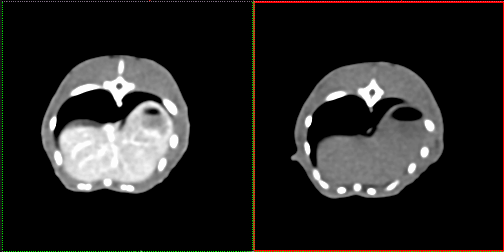For those of you that missed my brief explanation previously about computed tomography, we're going to briefly review that. In these images, we're looking at two series of a soft tissue algorithm. This series in soft tissue allows us to really focus on the distribution of blood supply to organs, such that bone — as we appreciate in the vertebral column and visible portions of the ribs — is not really defined or of great detail.